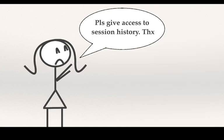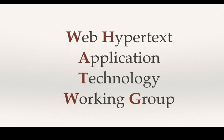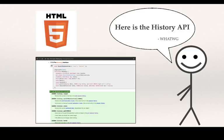Hence, developers clamored for more access to the session history instance. The Web Hypertext Application Technology Working Group or the WHATWG wrote down a specification for the history API when they released HTML5.